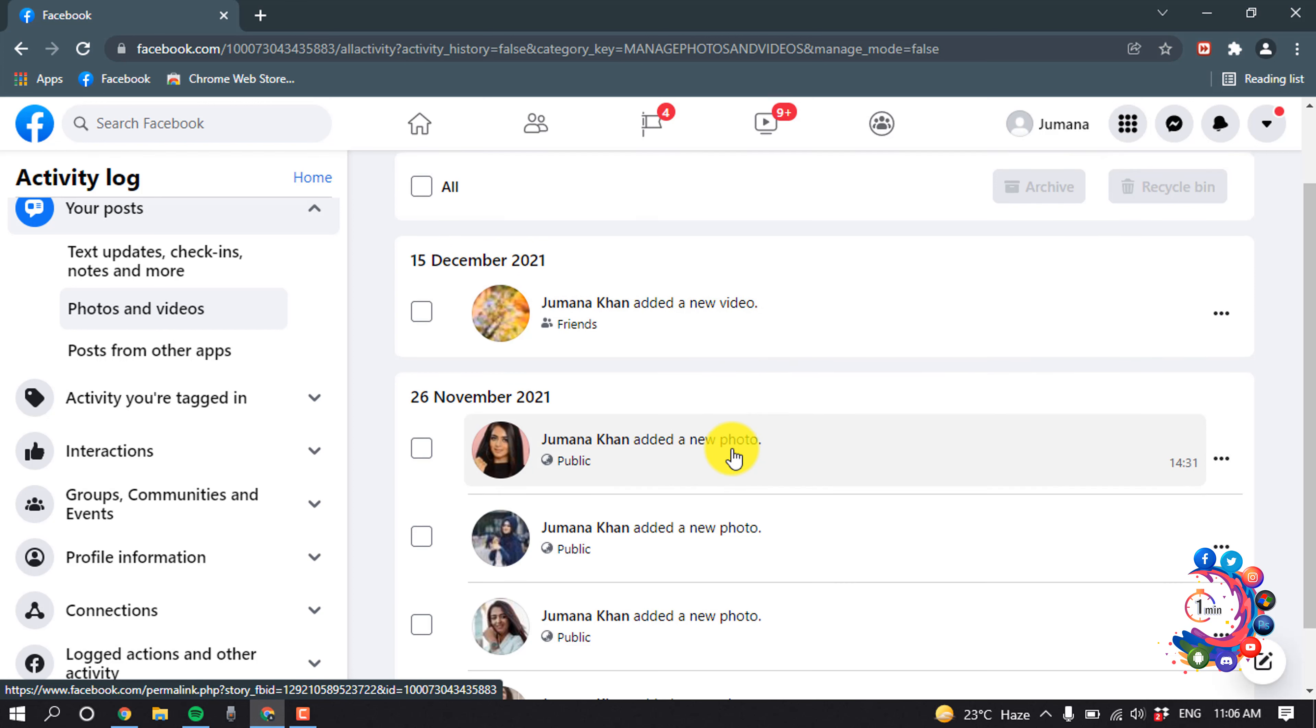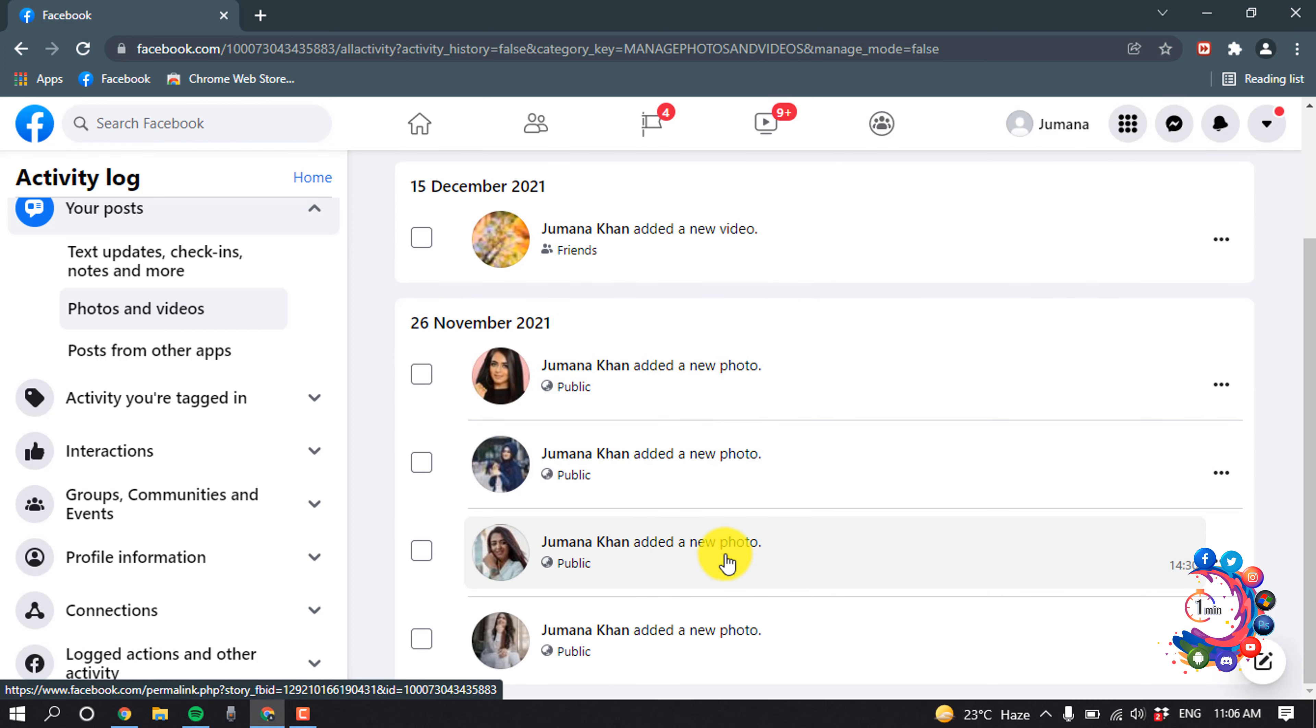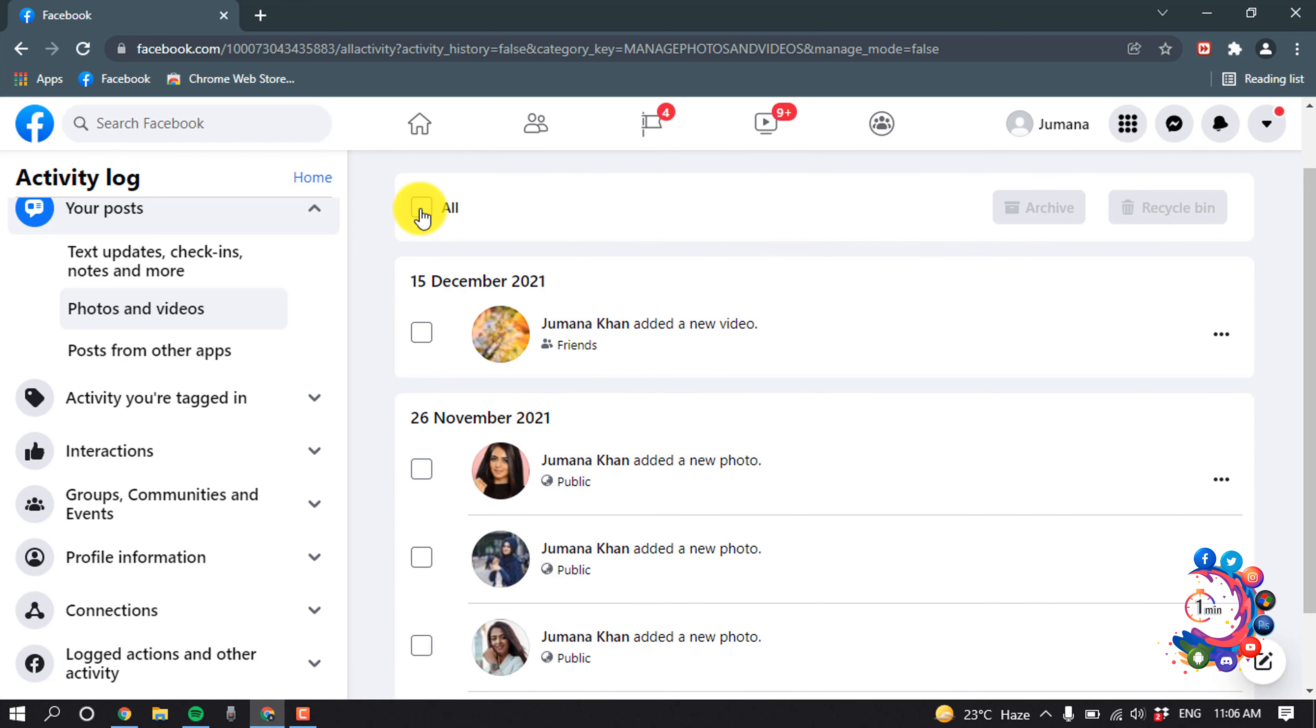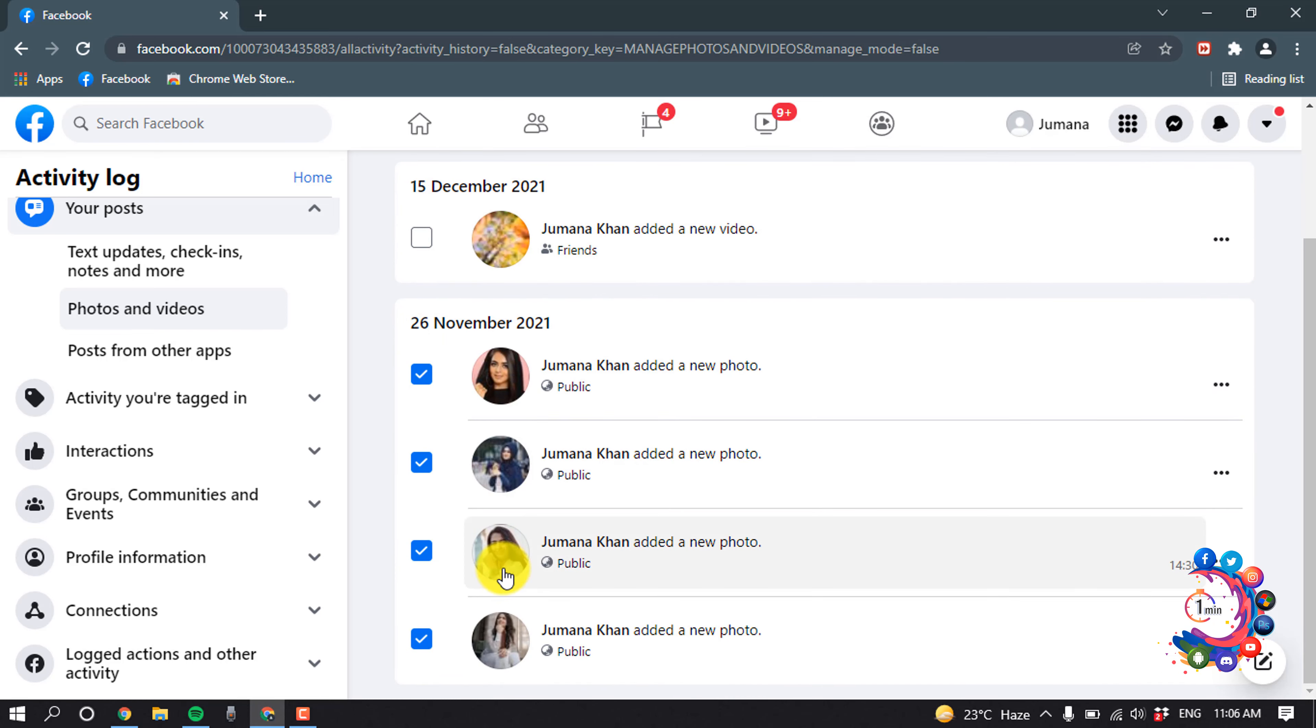From here you have to click on All. Now you have to deselect the videos you don't want to delete. After that, here we can see all the photos have been selected.